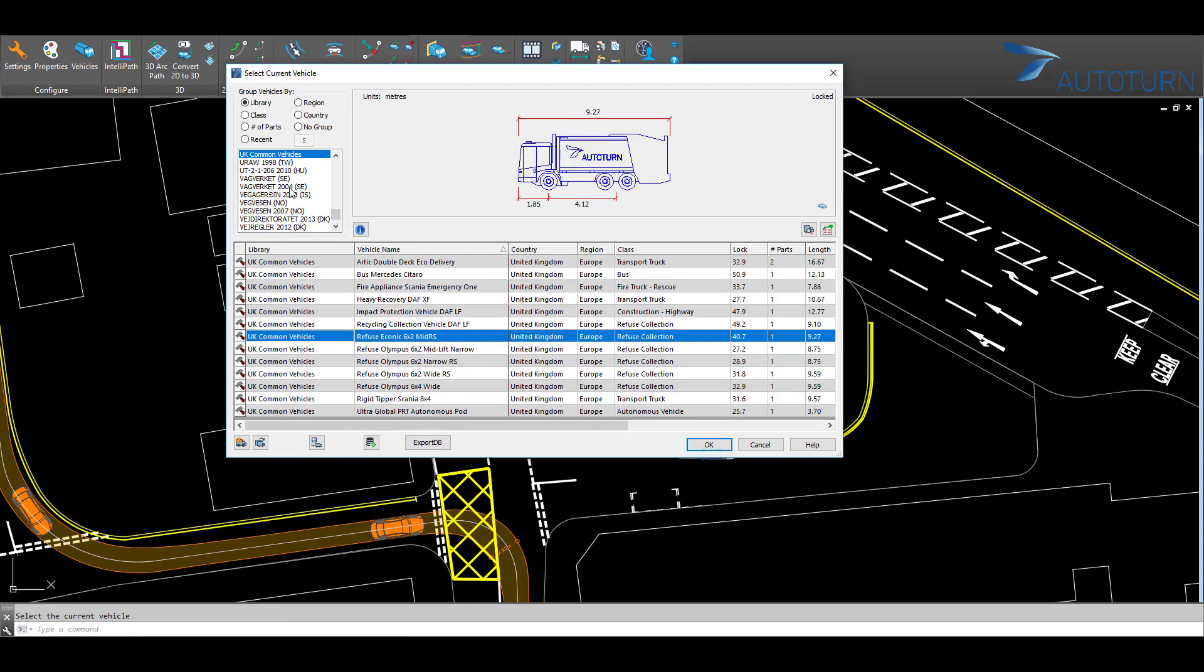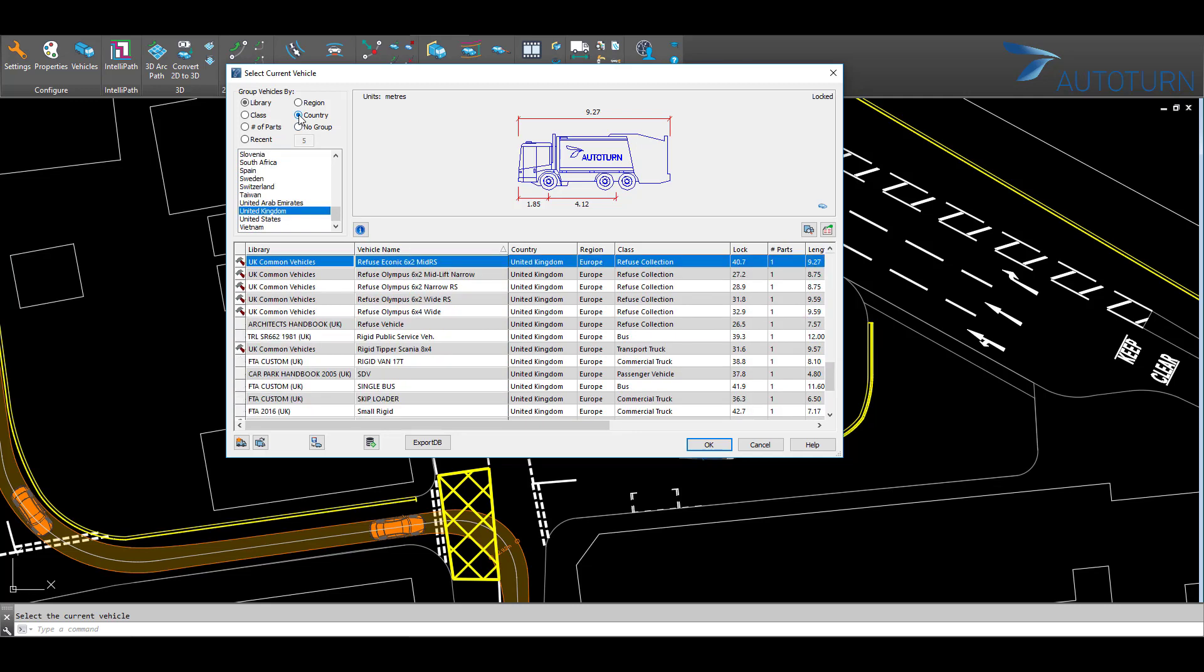There are many vehicles available from all over the world. Let's have a look at some of the UK vehicles.